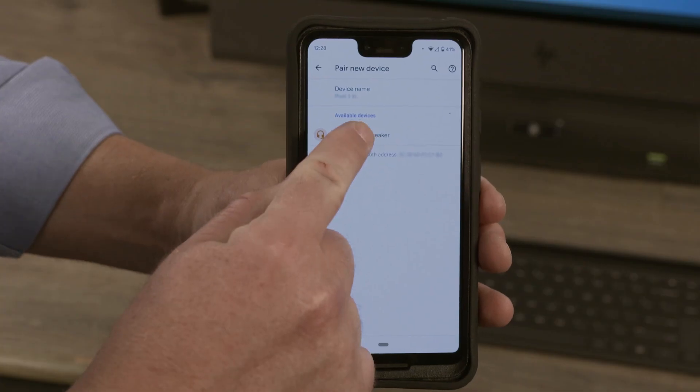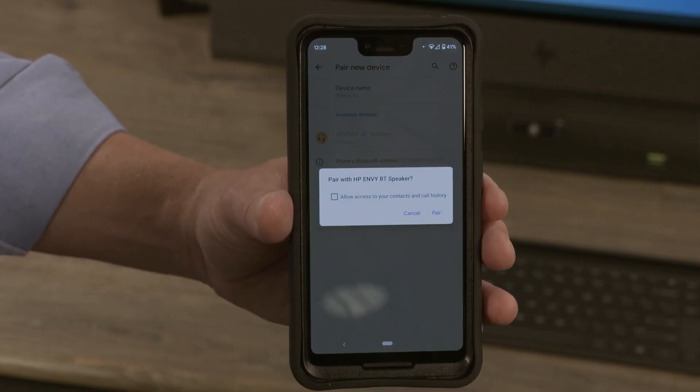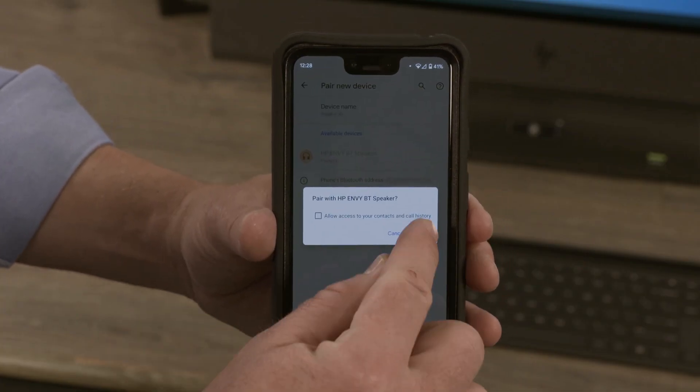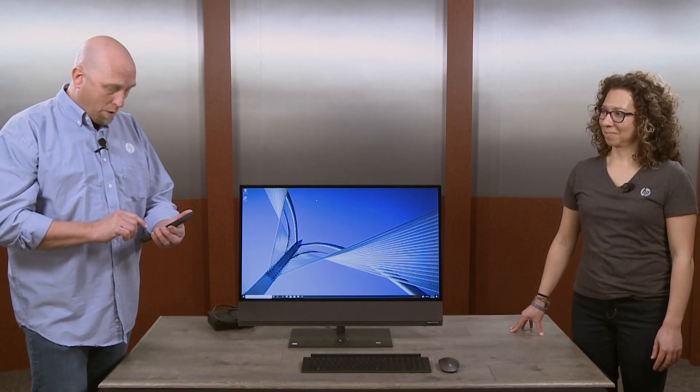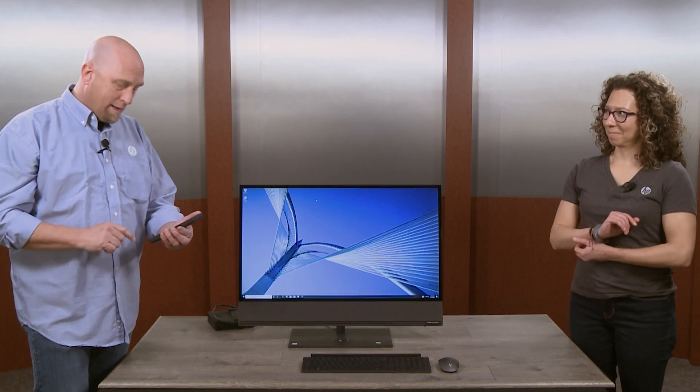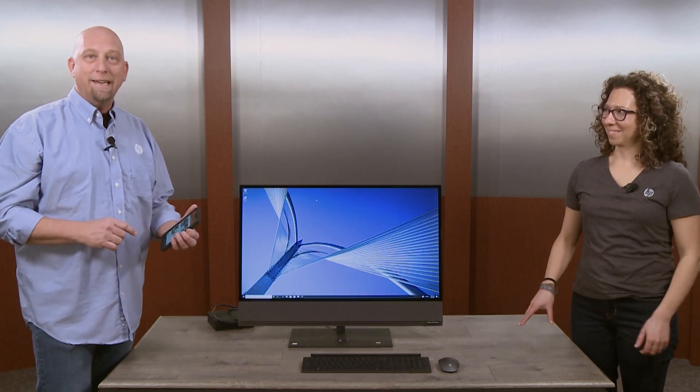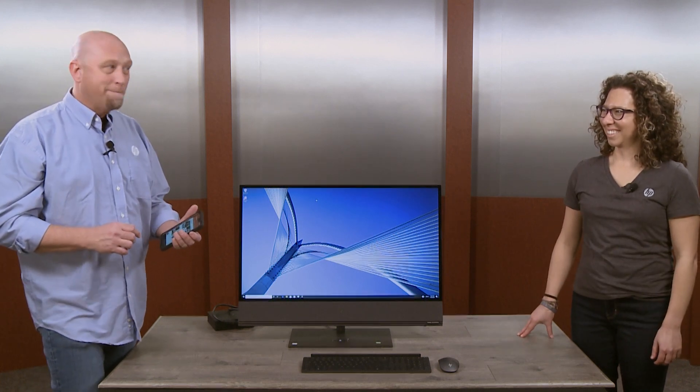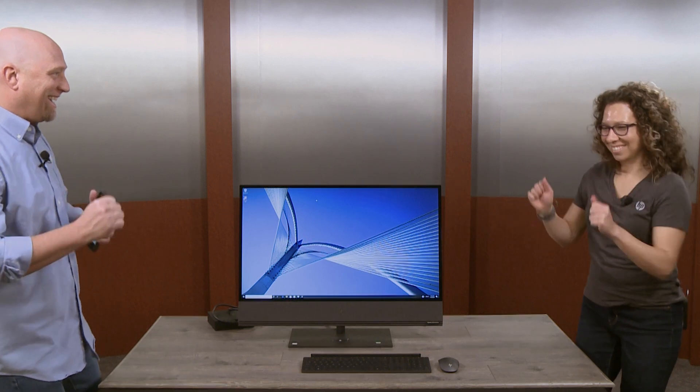I'm going to connect my phone to the Bluetooth speaker right now. Select HP NVBT speaker. And now I'm connected. We can play any music we want and get down and boogie.